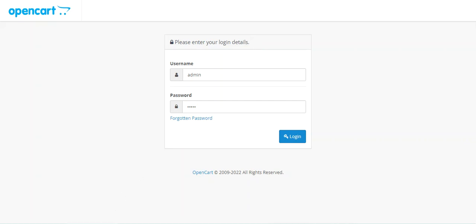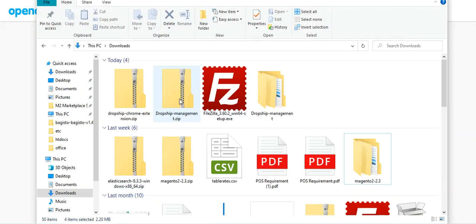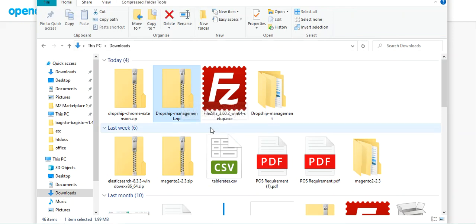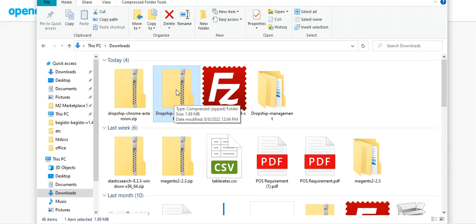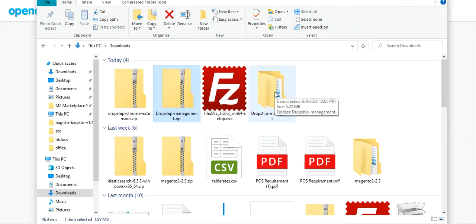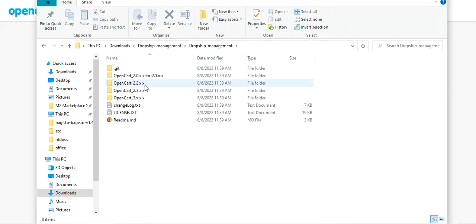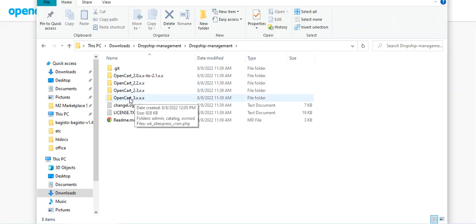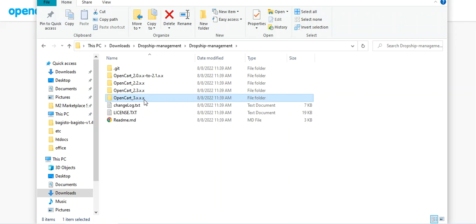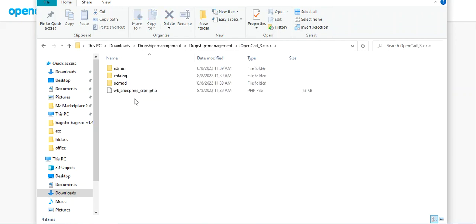You need to download that zip file. You'll have the zip file with the name 'dropship management'. You have to extract the contents of the file on your system. After you have extracted it, you will find the dropship management folder, and within that you will find folders according to the different OpenCart versions. Today we'll be seeing the installation for the OpenCart 3.x.x.x version.